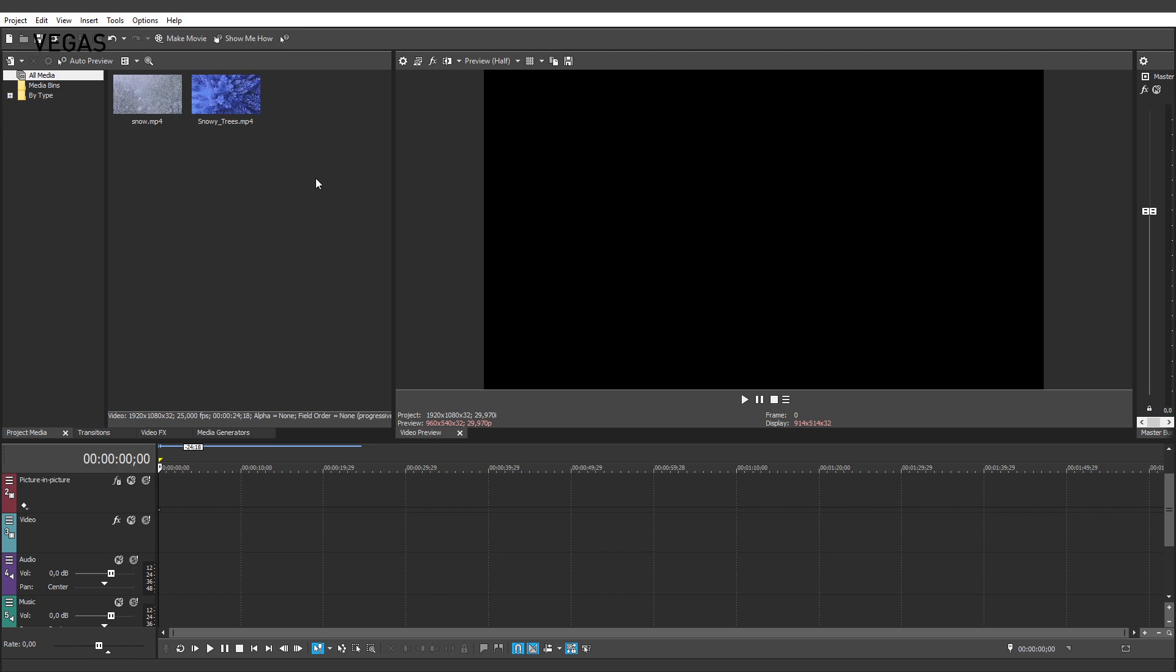With the Crop tool, you crop out a portion of one video to let another video show through in that portion and create the split screen effect.